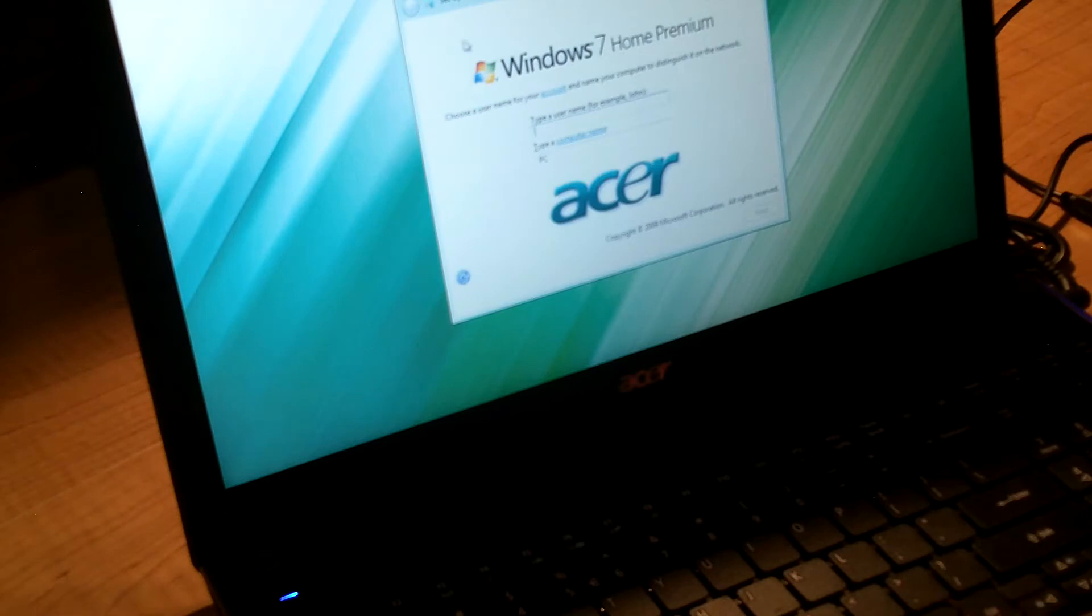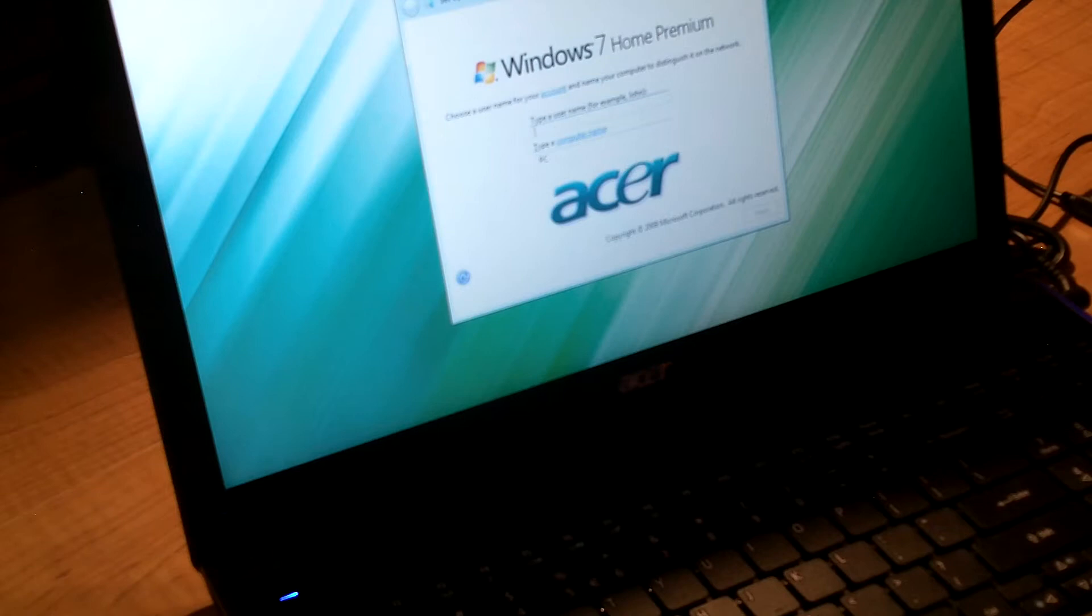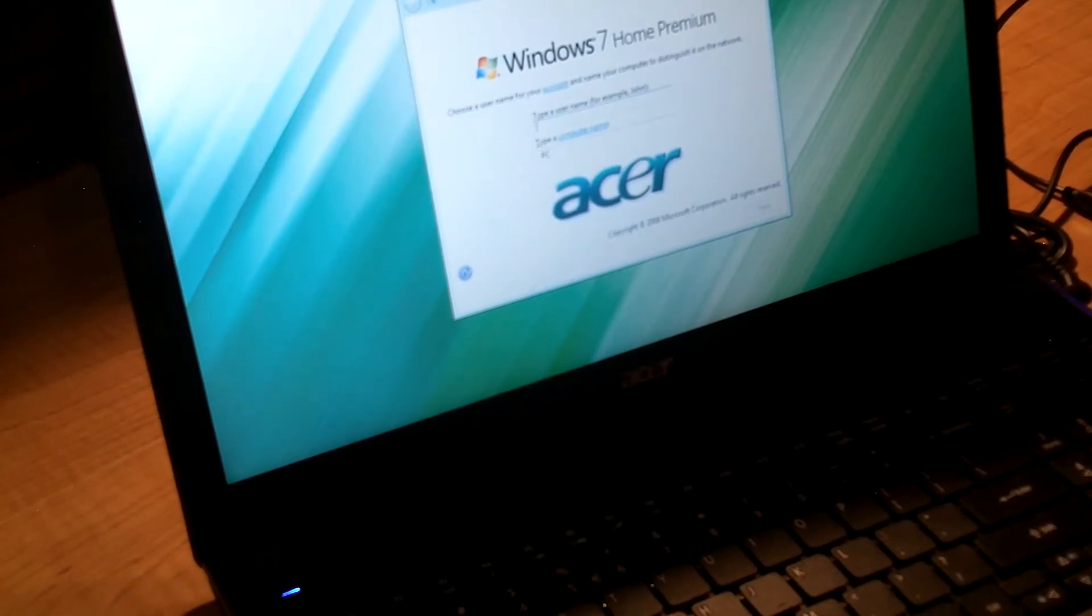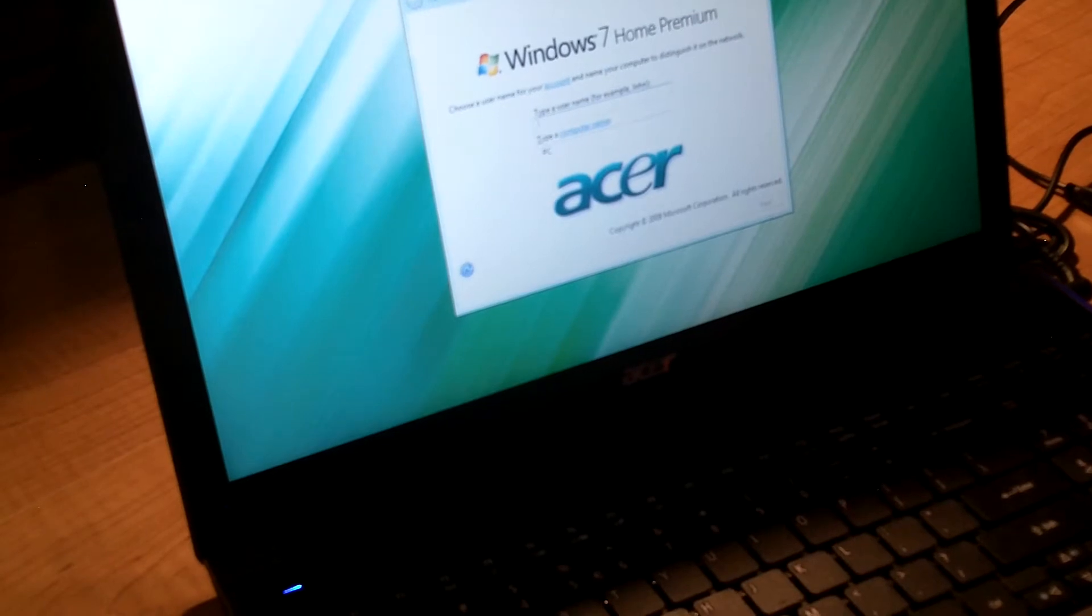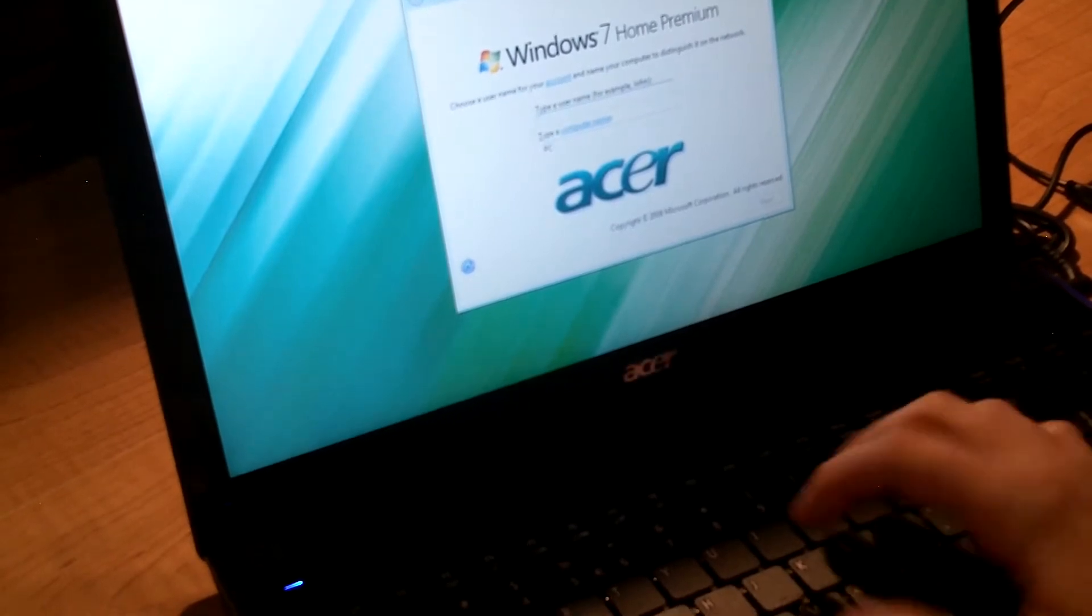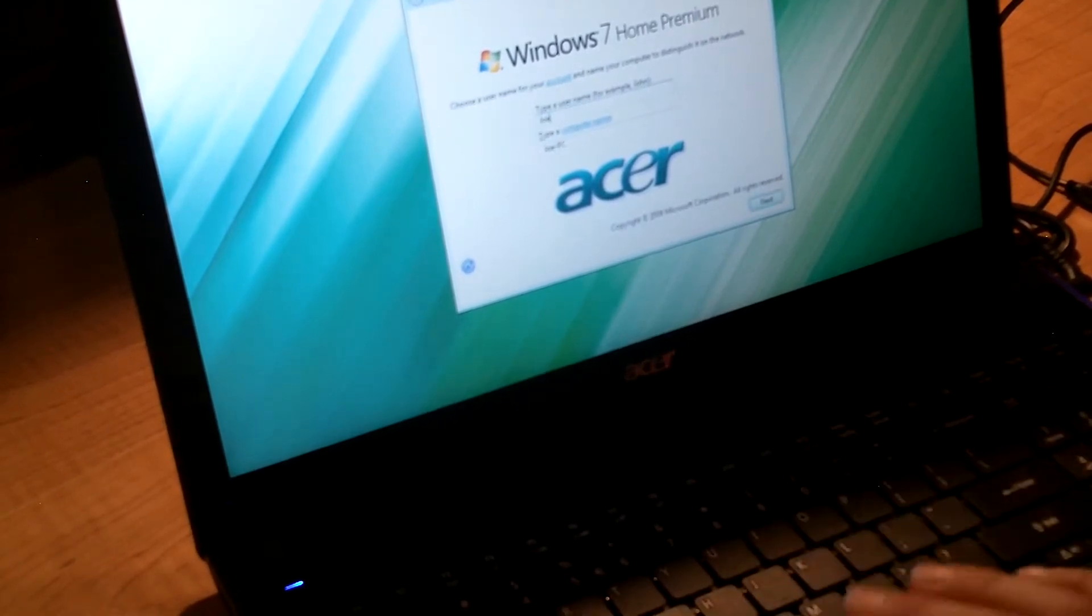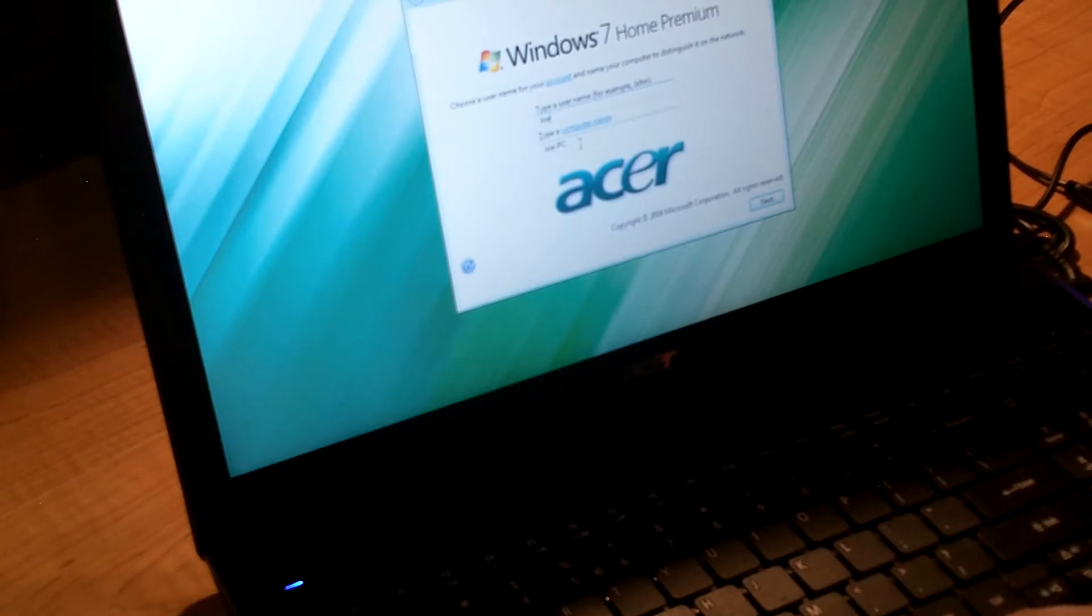And here we go, type your username. This is going to be for the user account of the administrator on this computer. You can name it whatever you want. I'm trying to think what am I going to name mine here for the username. Username I'll call Joe, and then it says type a computer name, which is down below, next one down here.